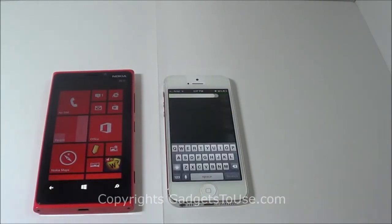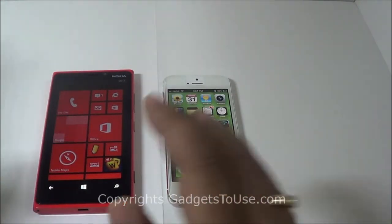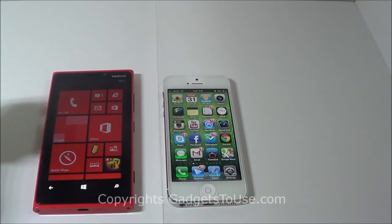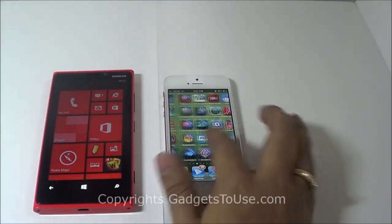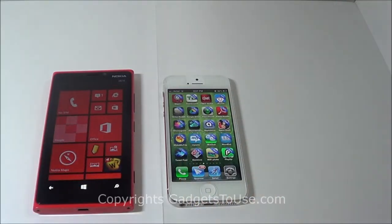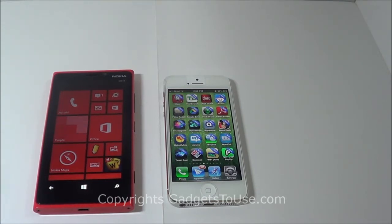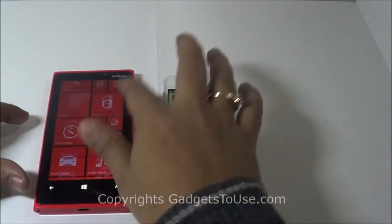Both the iPhone 5 and Nokia Lumia 920 have 1GB of RAM and they work pretty well. We have installed a large number of apps on both devices and even with many applications running in the background, neither device lags. Everything runs smoothly whether it's the camera or any other application.